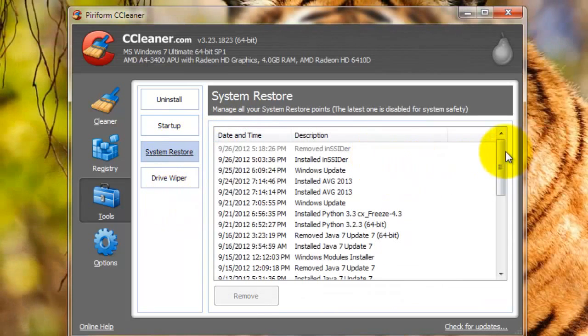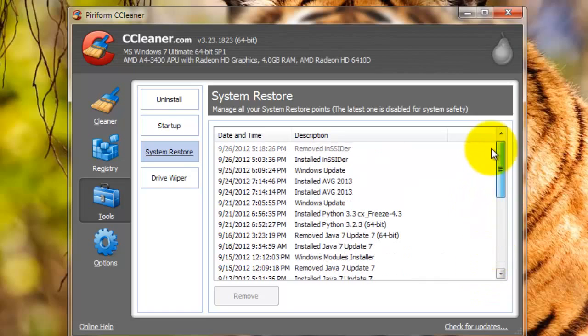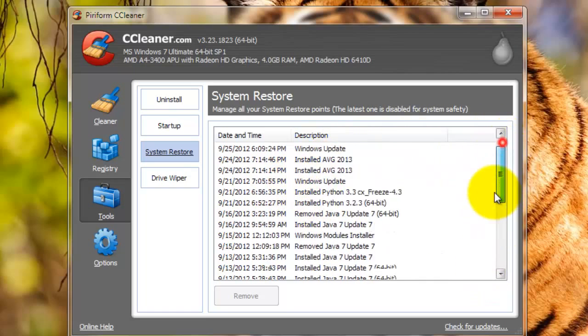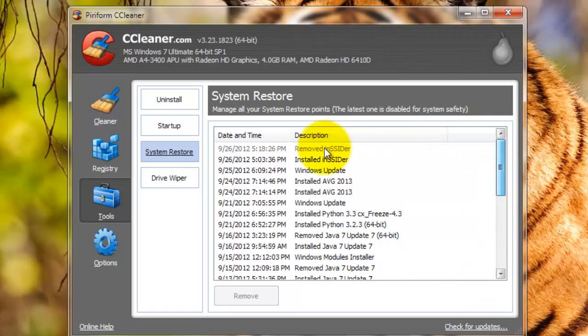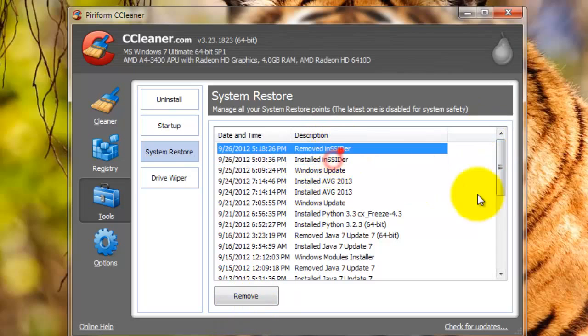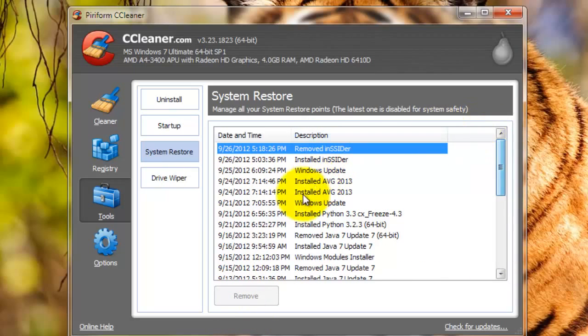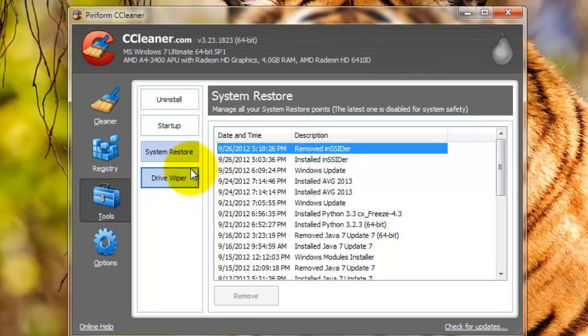This just gives you a list of all the system restore points that are on your computer, and you can remove one, or you can just view them all. It's a nice, easy tool, and it's more convenient than having to look it up in the command prompt.